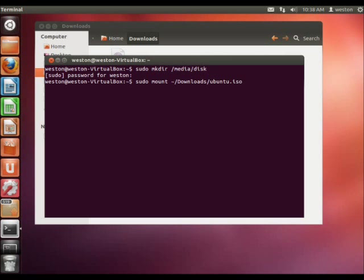And space, and then next, you're going to point to where you want the image file mounted, in which case, it's going to be the folder we just created in media. So, media/disk.